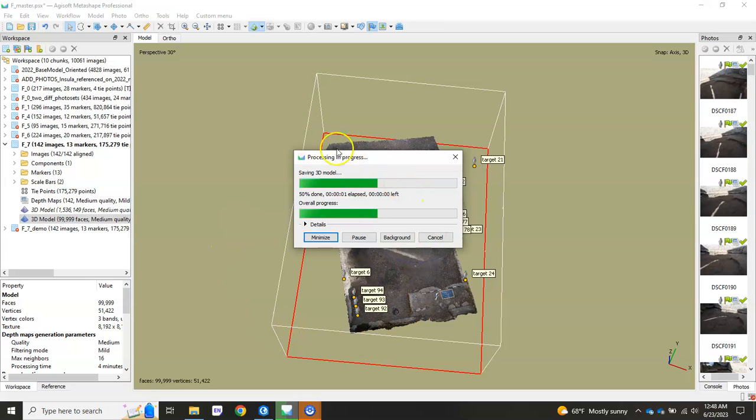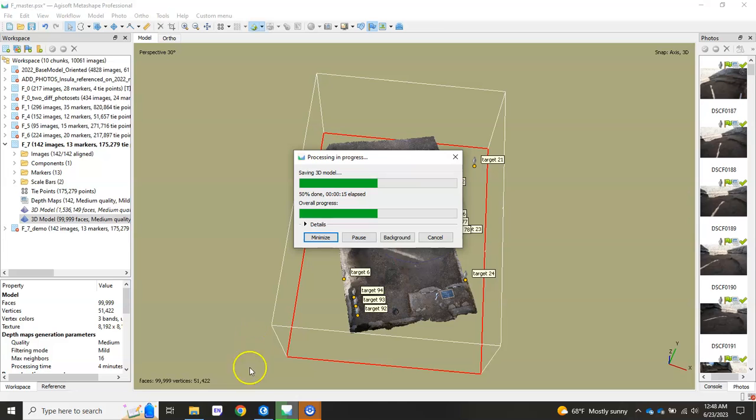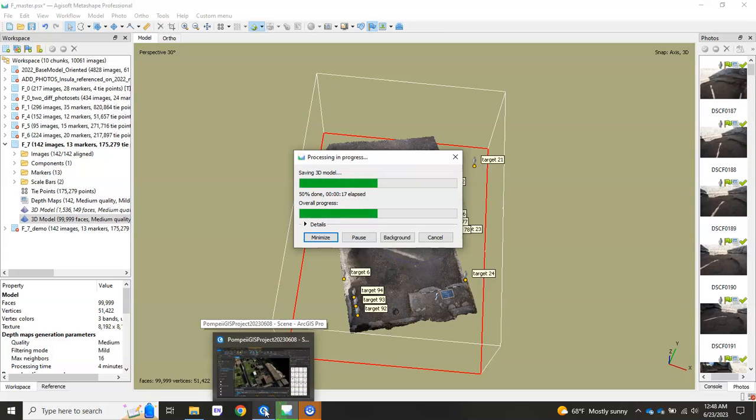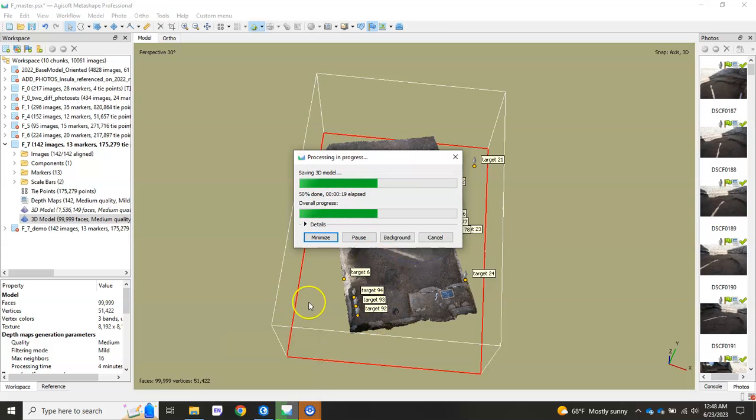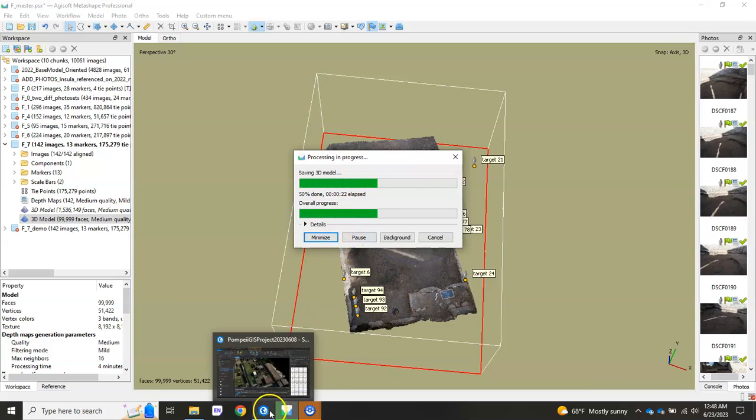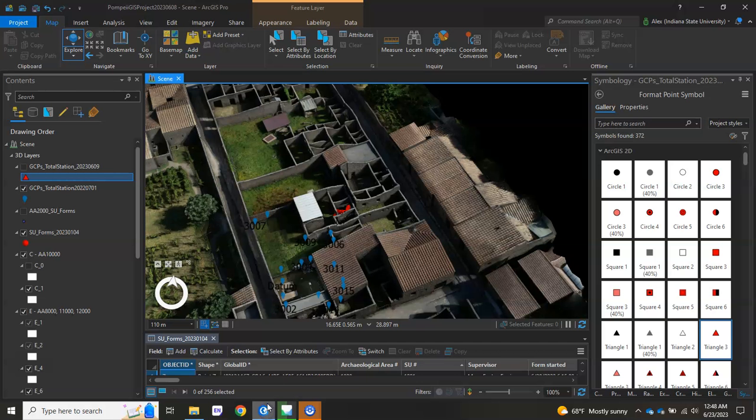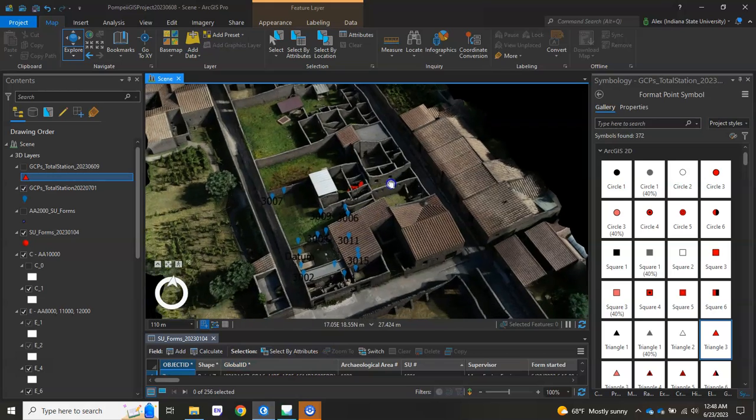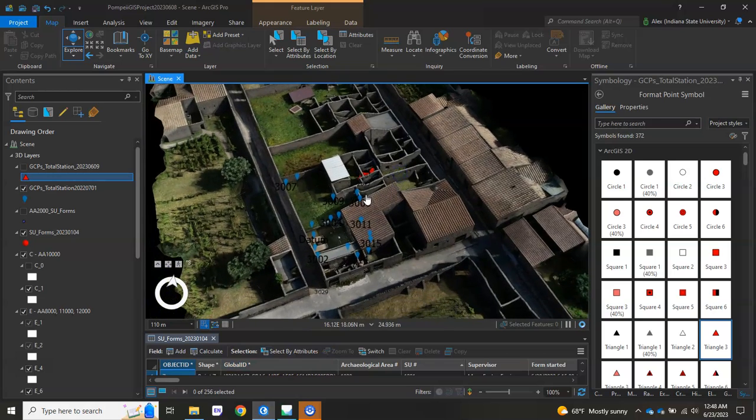This will export your 3D model with the 100,000 faces. And that way we can import into ArcGIS Pro at a reduced mesh size so that we can actually increase our performance in the program. Alright. So as that's kind of saving down, what I'm going to do is go into ArcGIS Pro, where I already have the Insula brought in.